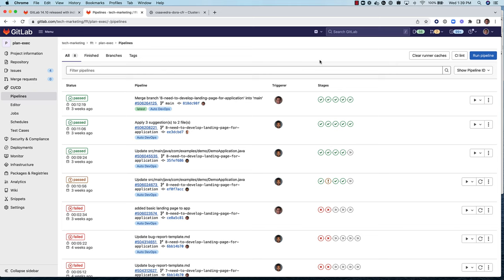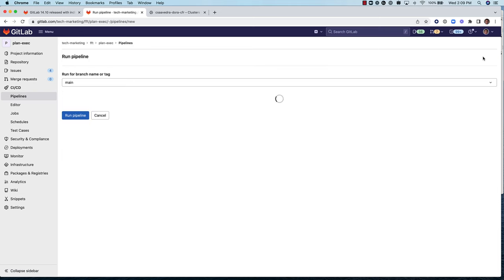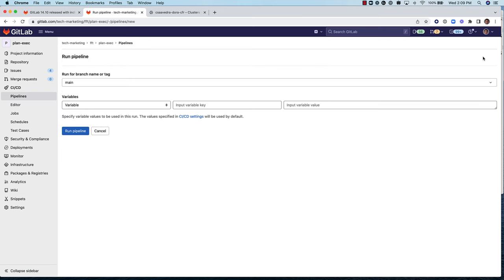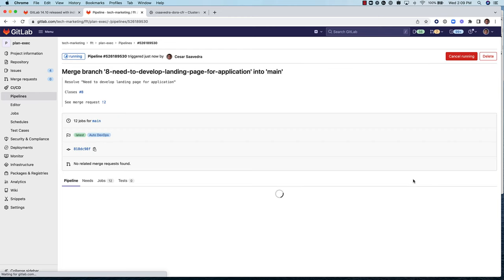Let's head over to CI/CD pipelines and run the pipeline manually to increase the number of deployments to production to 2.